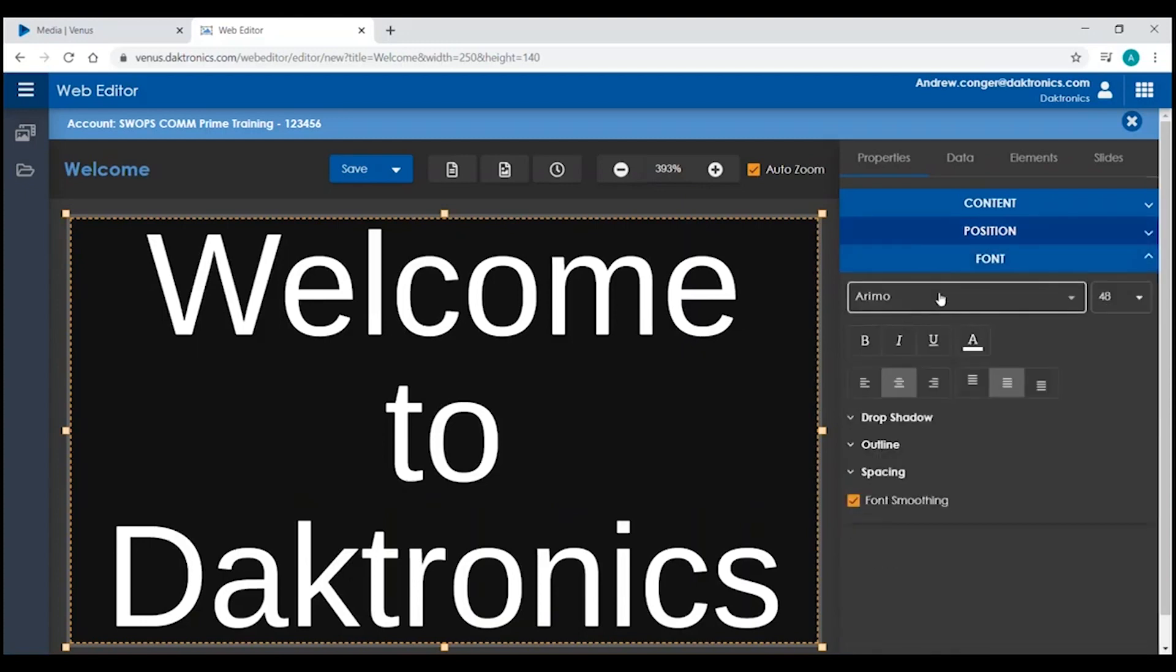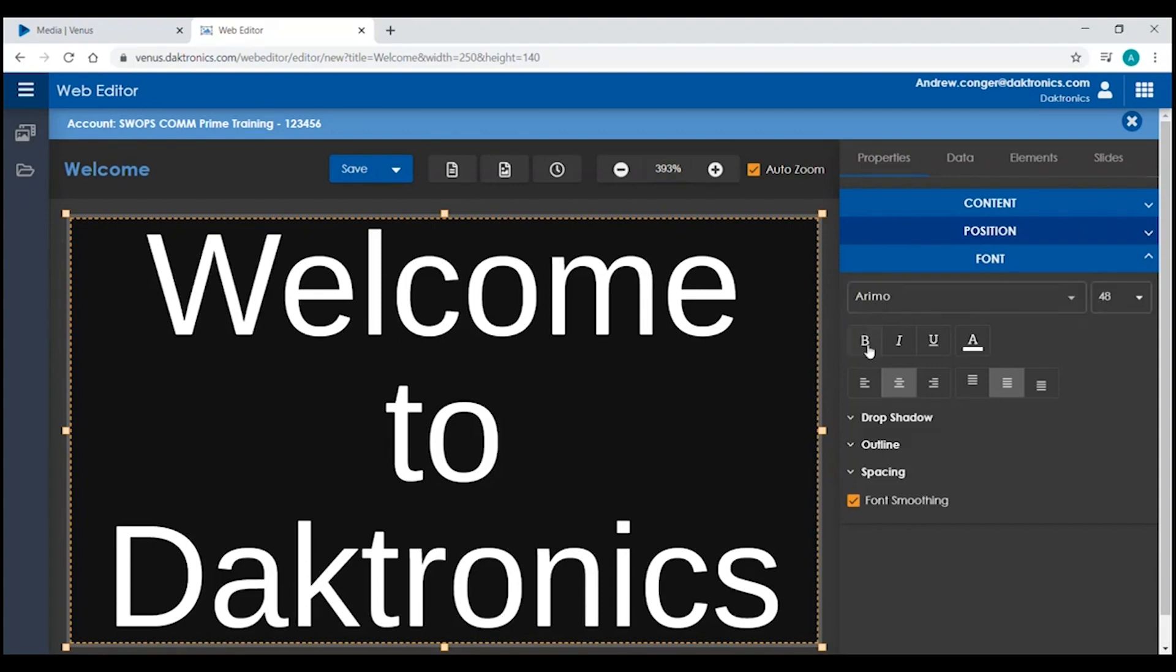You'll also be given different font options. You can change the font you are using, the size of the font, bold, italicize, or underline your text, change the text color,